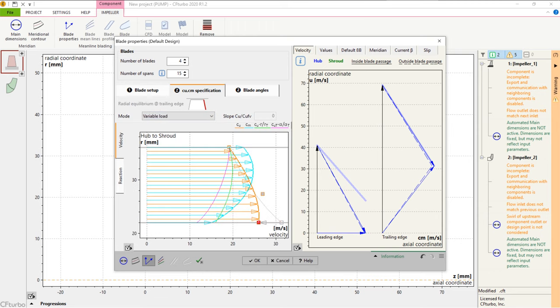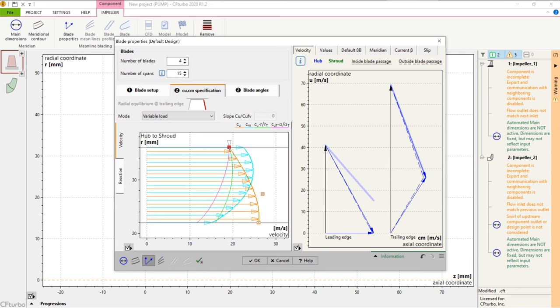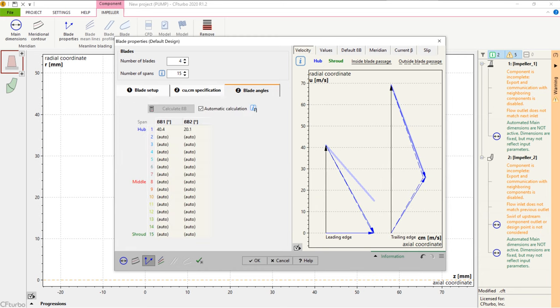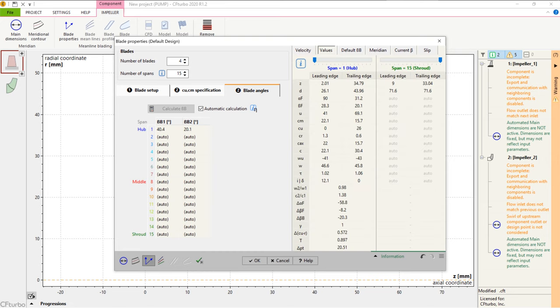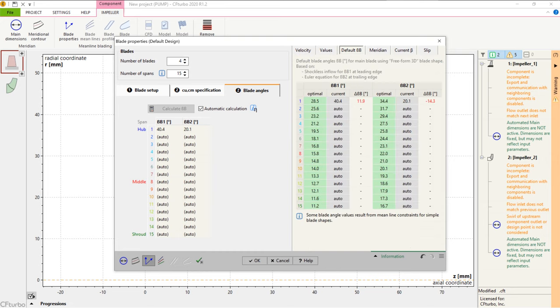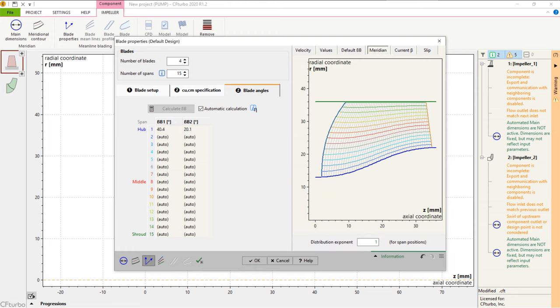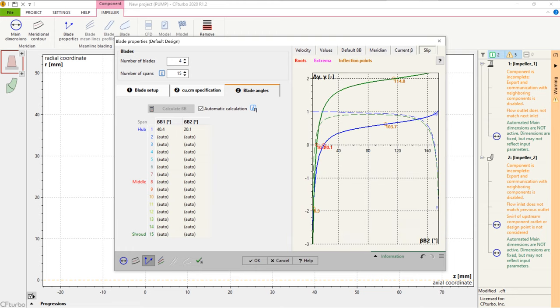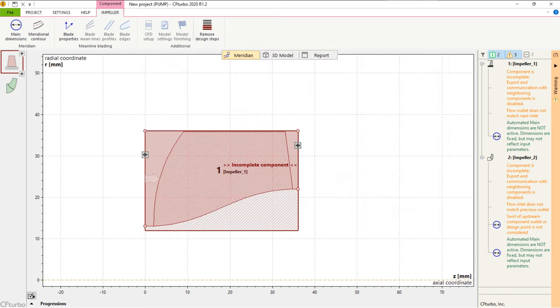Then a method must be selected to calculate the radial equilibrium from hub to shroud. The meridional and circumferential velocity components can be adjusted to balance pressure and centrifugal forces. In many cases, it is useful to choose the variable load option that enables you to shift the blade loading from hub to shroud.